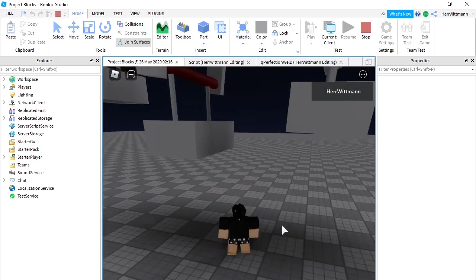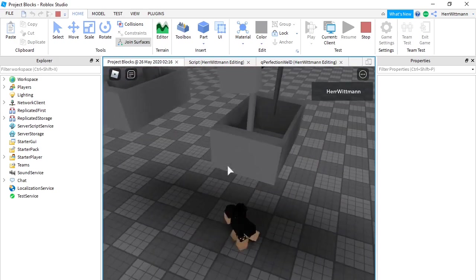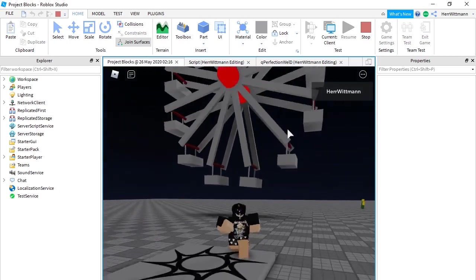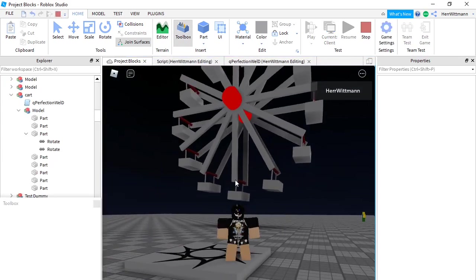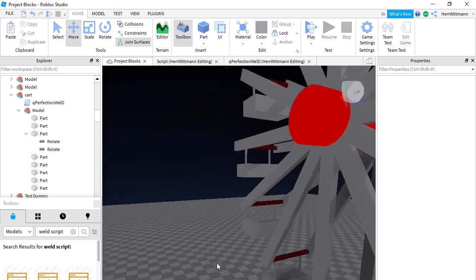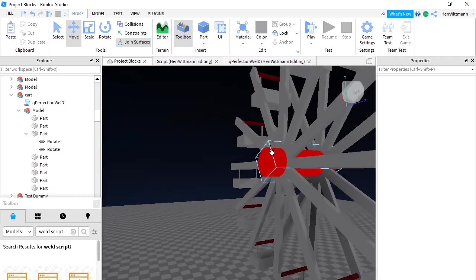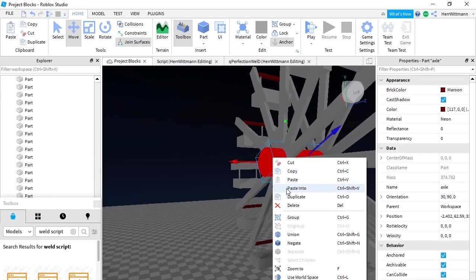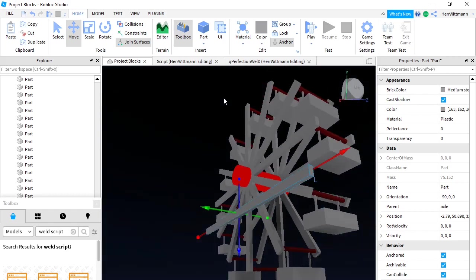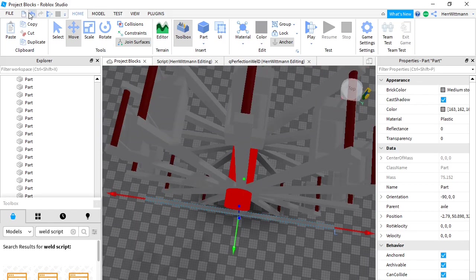The side's going to be transparent so you can just walk right into it — which is really nice. So the next step you're going to want to do — this is probably the easiest way — you're going to duplicate the axle.